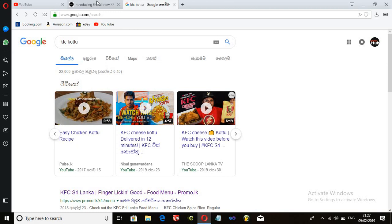I was just reading about it, so that you can promote it automatically.